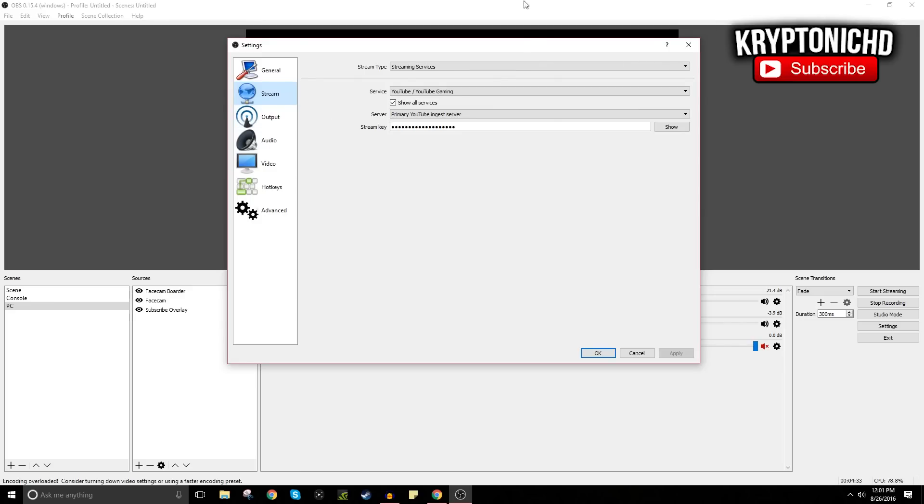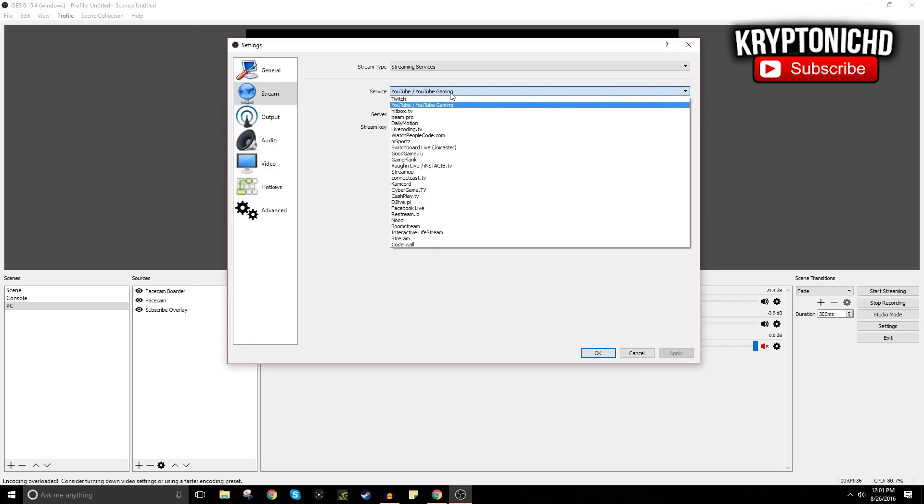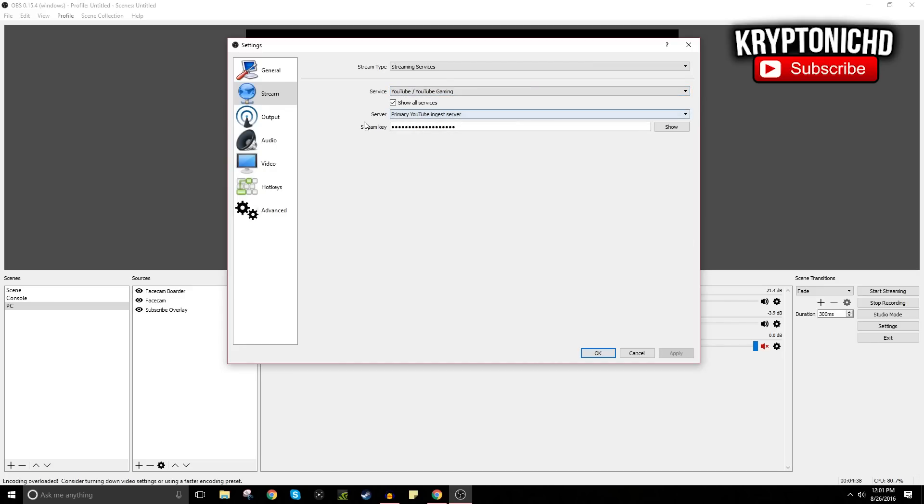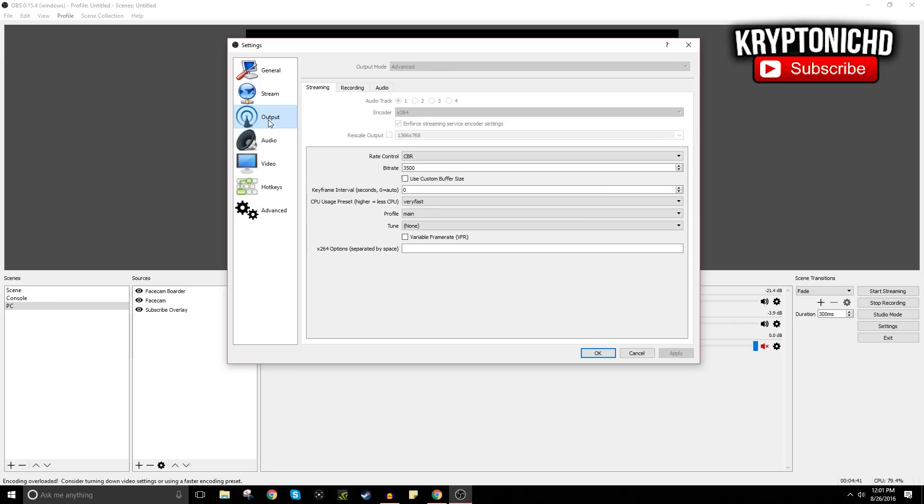So you select your service. I am using YouTube most of the time since I don't go on Twitch too often now. I just like live streaming on YouTube. Then you head over to Output. I have it set to Advanced just so it's easier for me to work with, and your bitrate is really important.